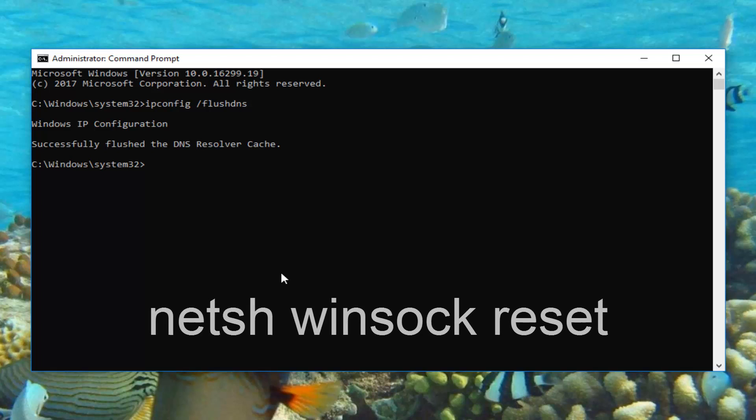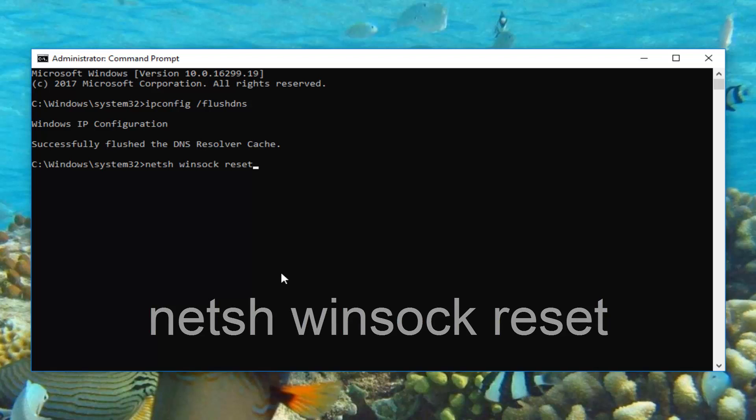Now you want to type in N-E-T-S-H space winsock space reset. So N-E-T-S-H space winsock space reset, exactly how it appears on my screen. And then you want to hit enter.